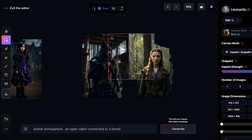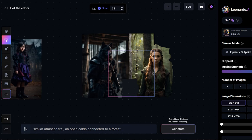Alright to generate this I wrote similar atmosphere and open cabin connected to a forest. So this is what it came up with and I clicked on accept. Now I will complete the whole image by going right here.